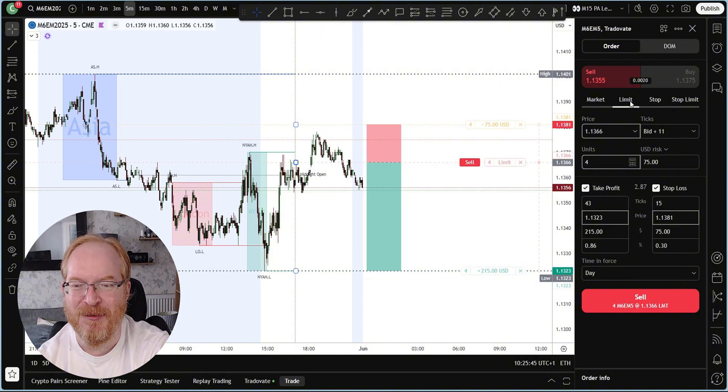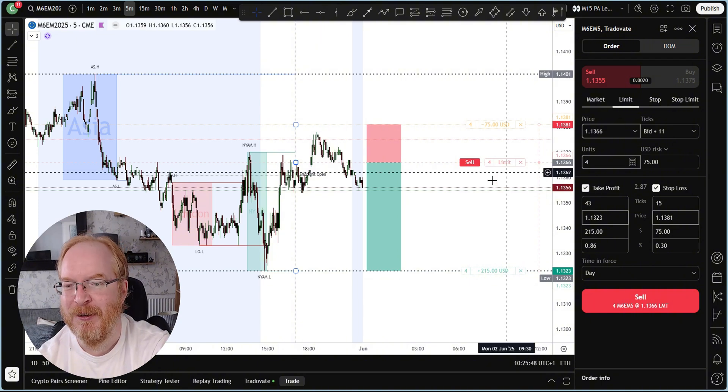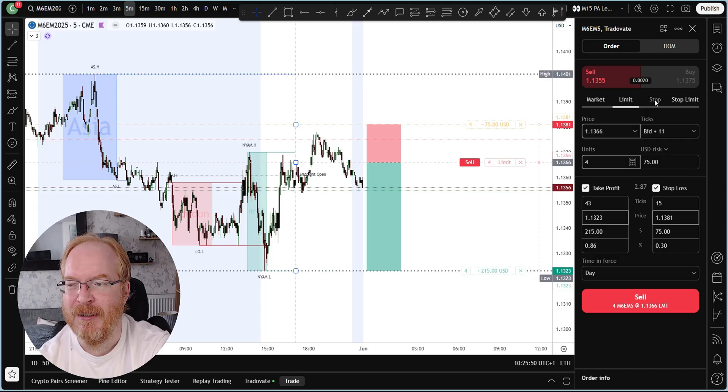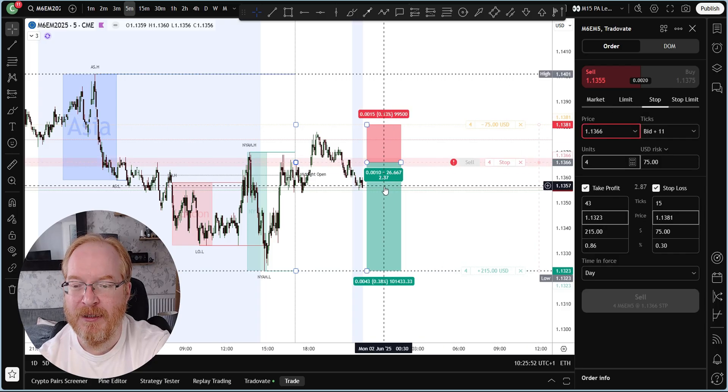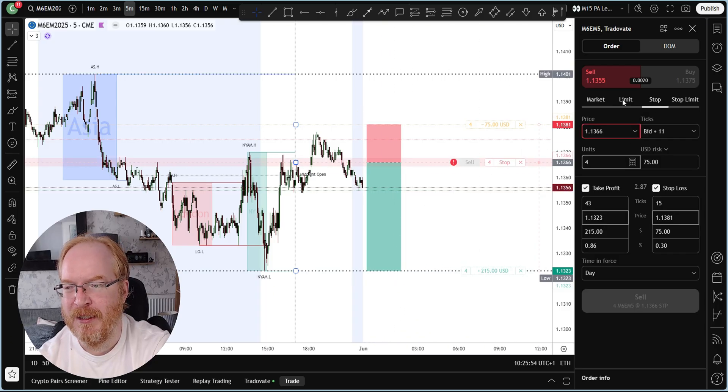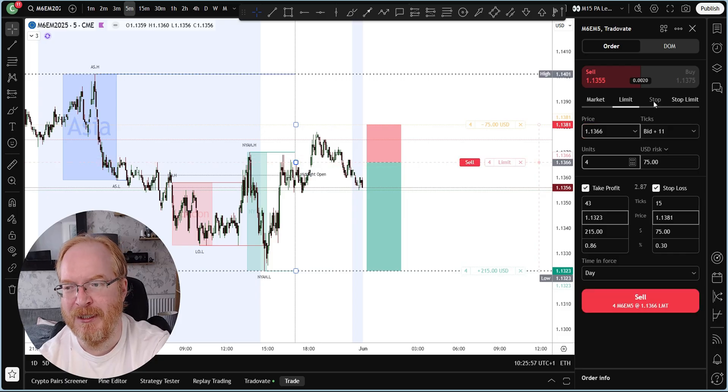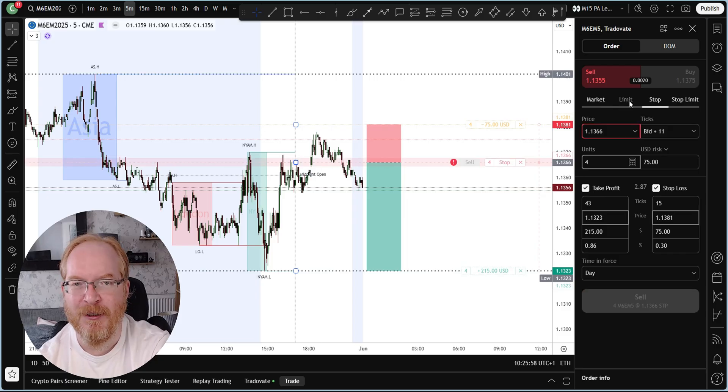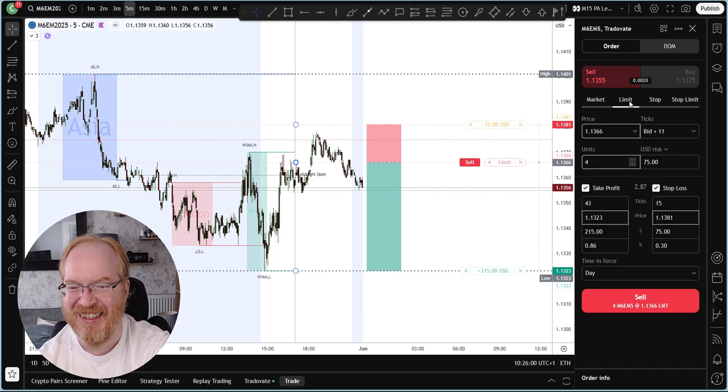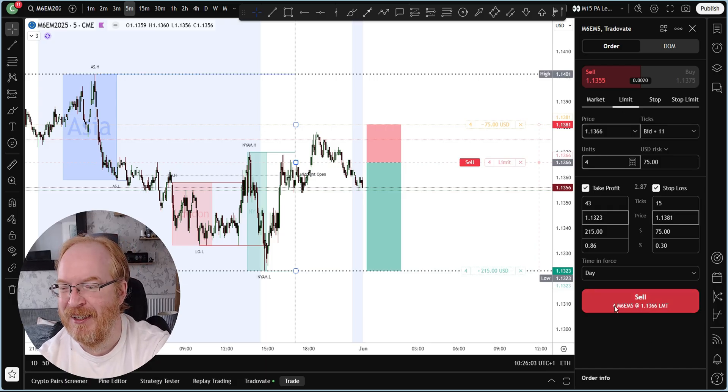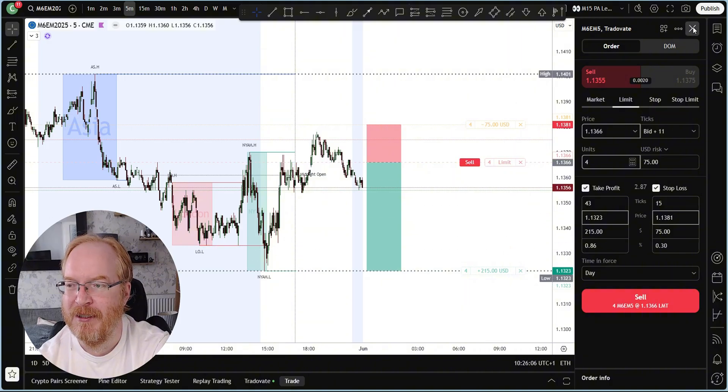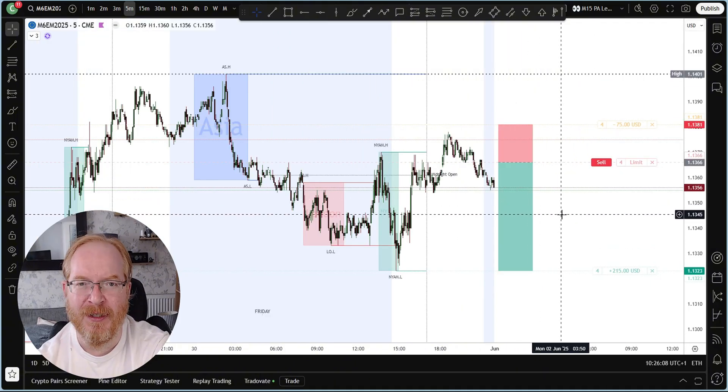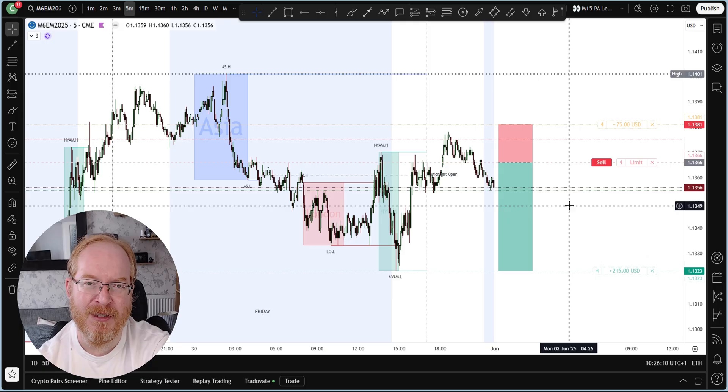The only thing you need to be aware of is it doesn't distinguish between limit and stop orders, so you will find yourself get caught out a couple times when you're expecting a limit order and it kicks you straight in at market price because you selected limit instead of stop or stop instead of limit. Just be extra careful to make sure you select the correct one at the time, and then you simply click Sell.